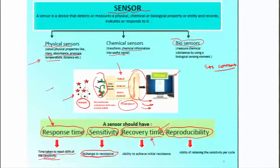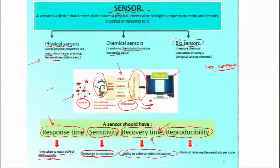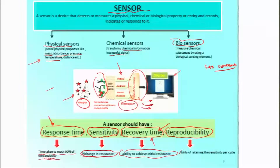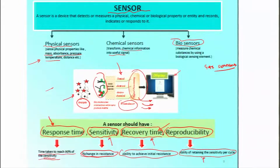The response time is defined as the time taken to reach about 90 percent of the signal corresponding to the sensor's sensitivity level. Recovery time is defined as the ability to achieve the initial resistance — baselining the sensor so that it is ready for the next run. Reproducibility is the ability to retain sensitivity per cycle — whatever the lowest measurable value is, it should be repeatably measurable — and that is how the robustness of the sensor comes into picture.